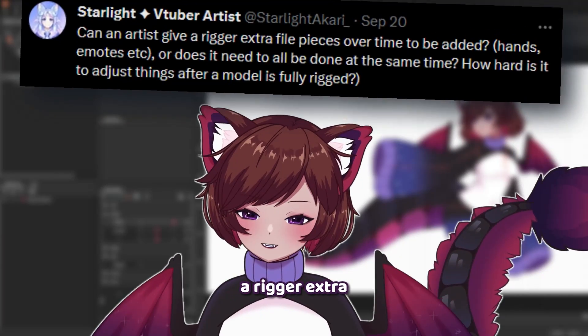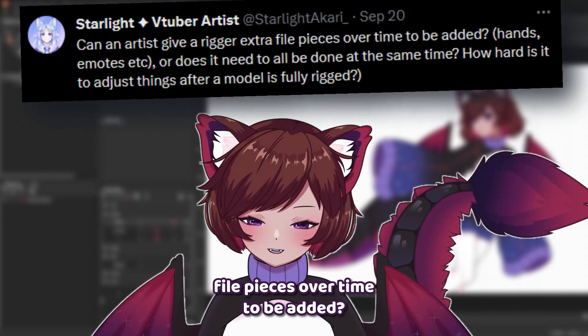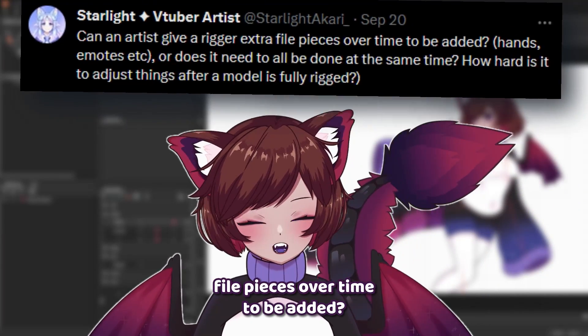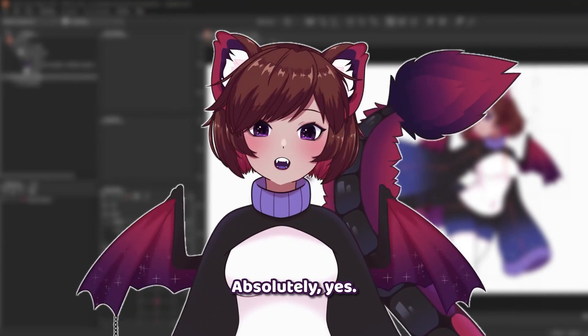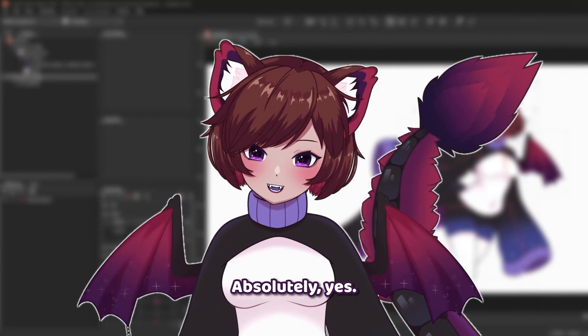Can an artist give a rigger extra file pieces over time to be added? Absolutely yes.